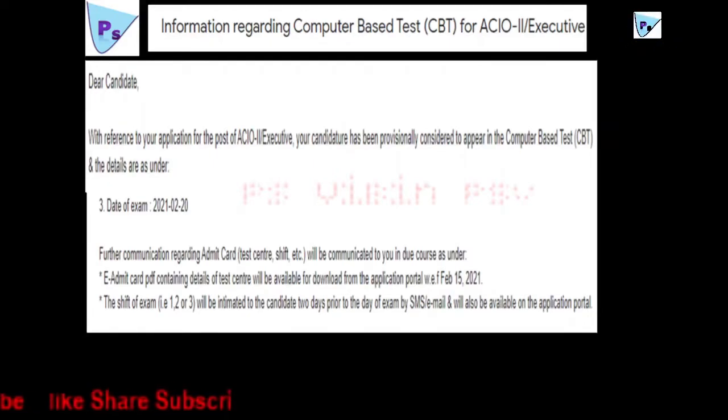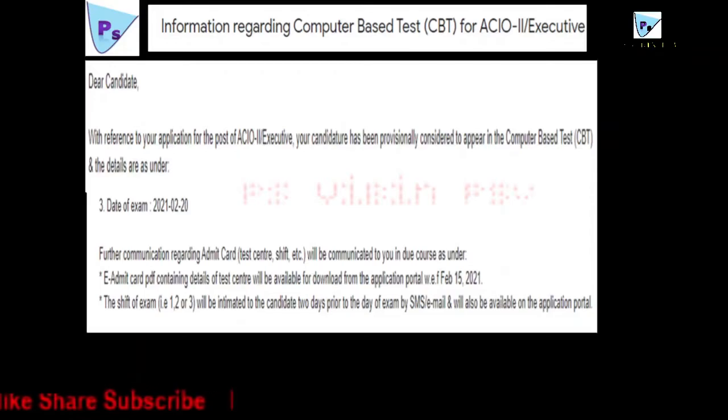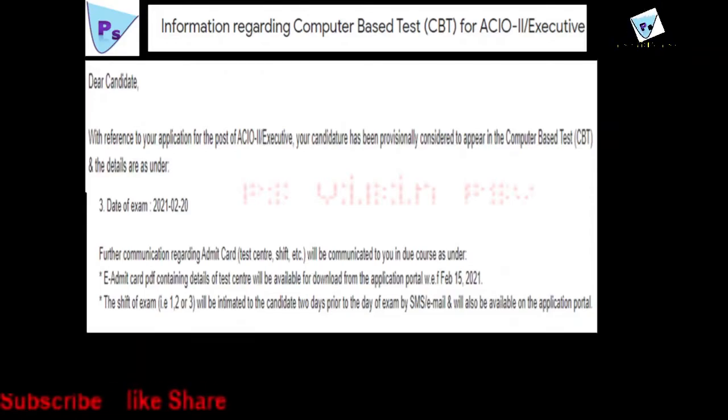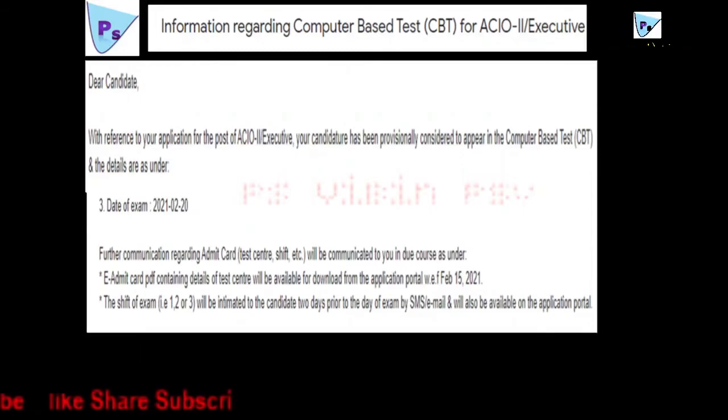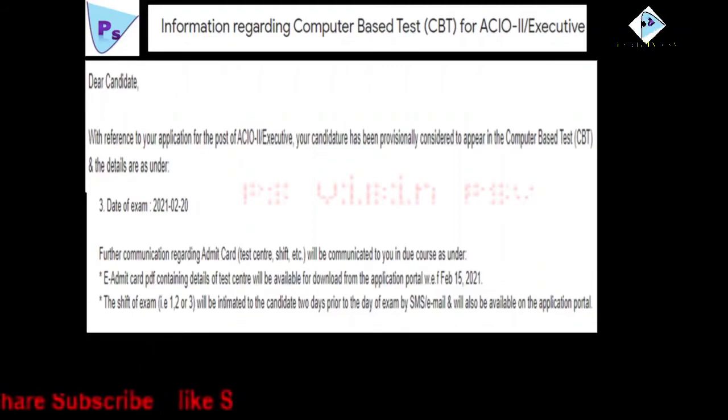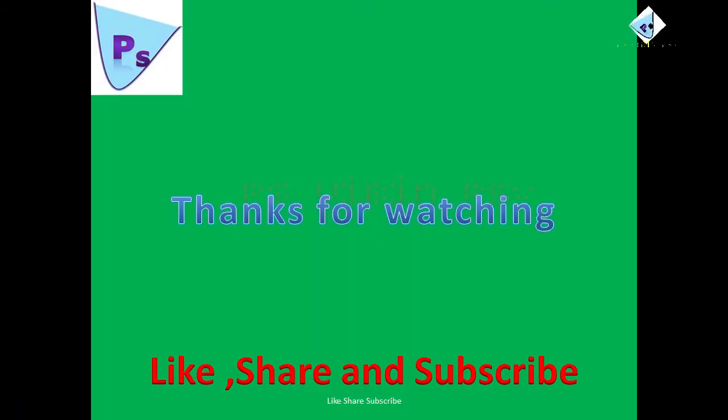So your exam waiting is completed. Only 11 more days to go. You have to pull out your socks or shoes, whatever. You have to give your maximum and you have to utilize this opportunity.